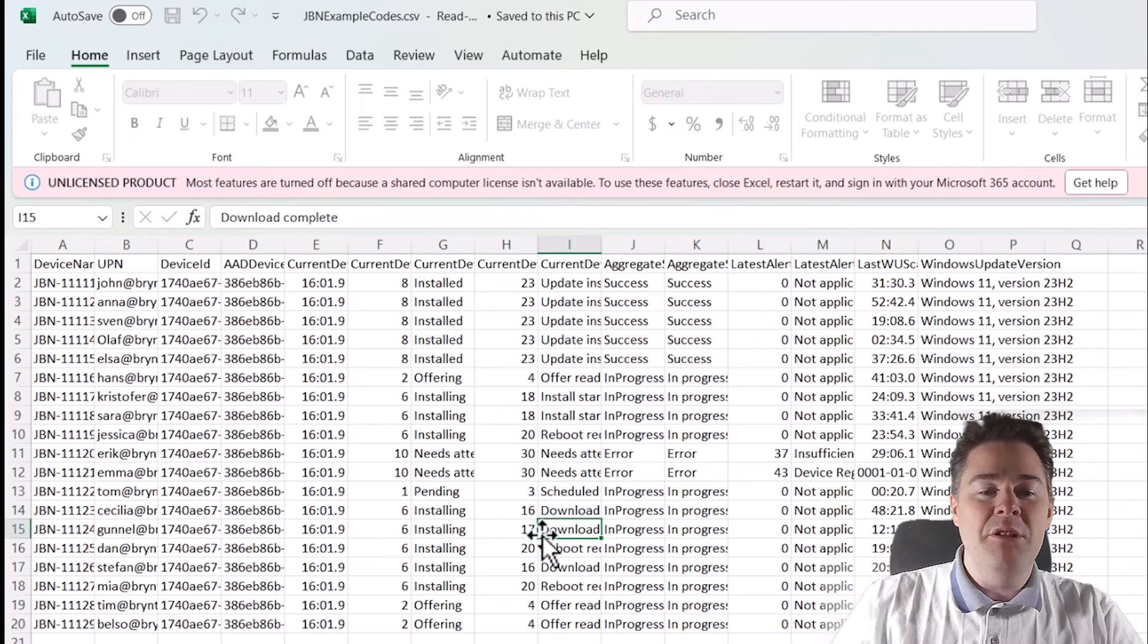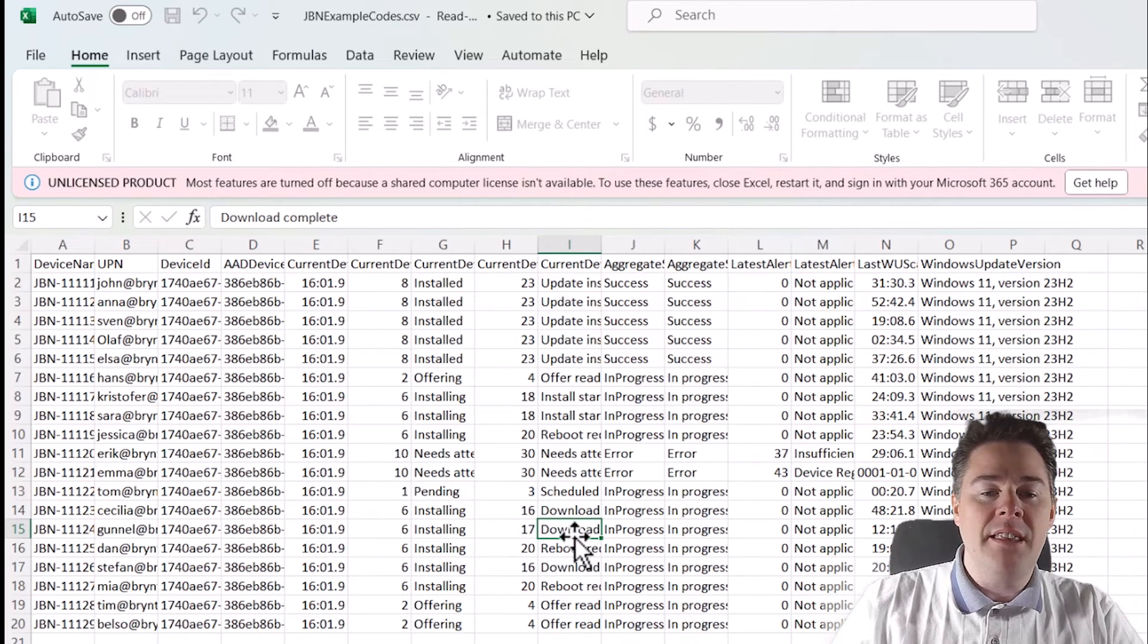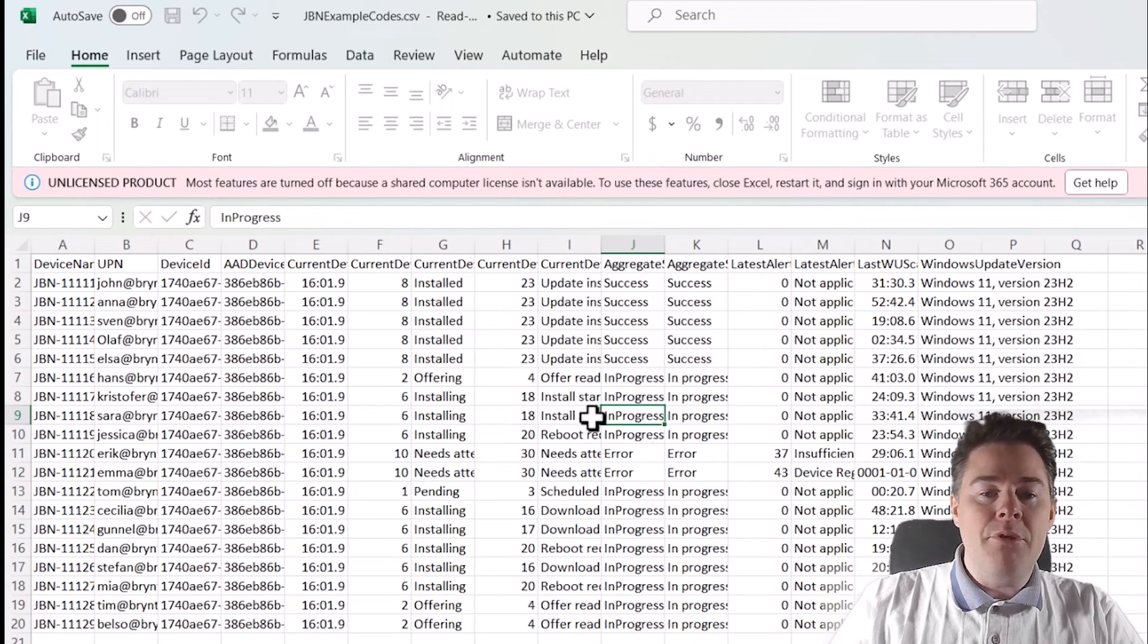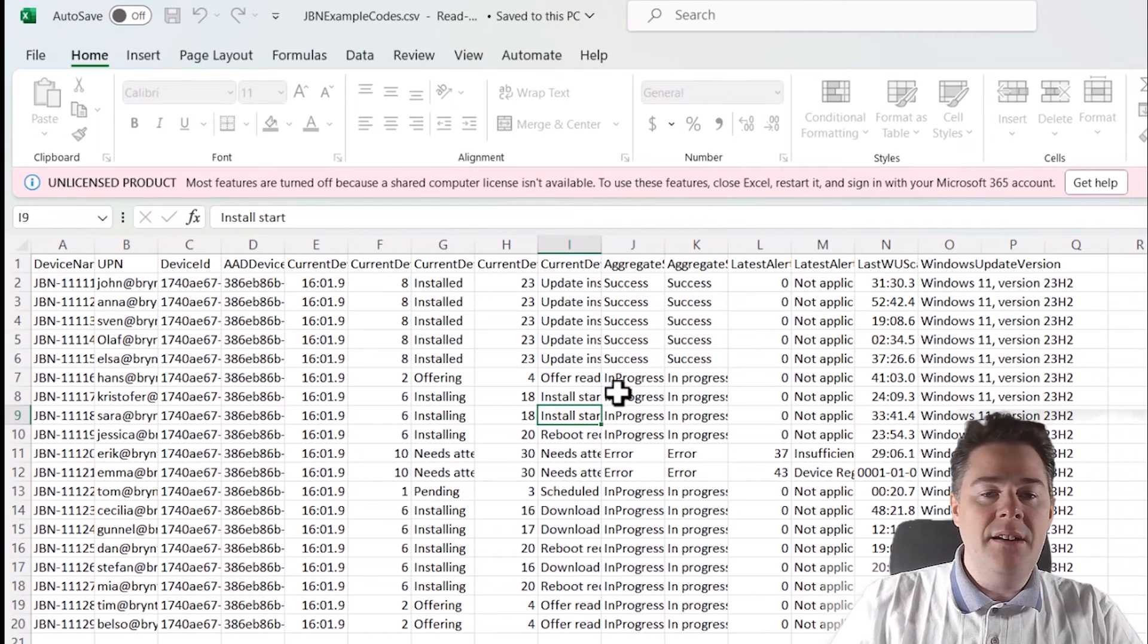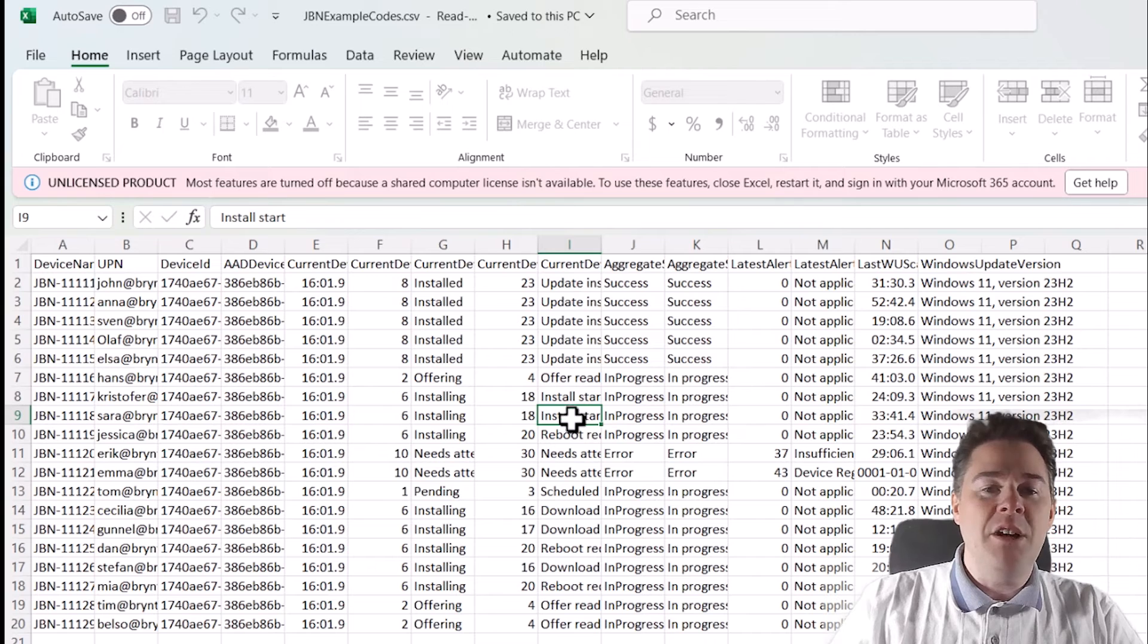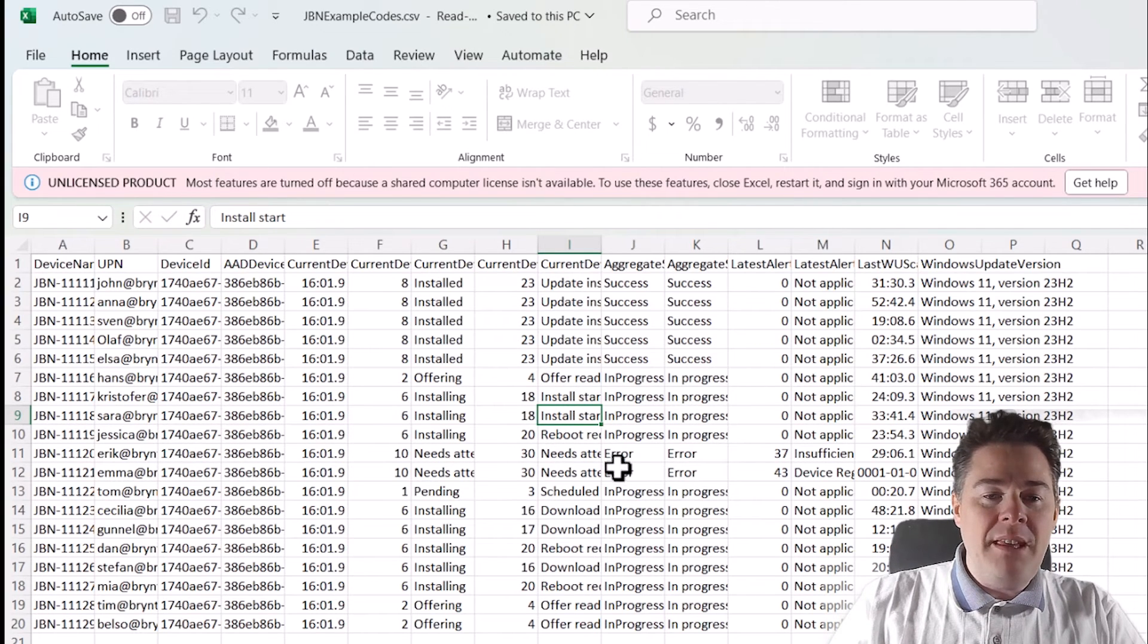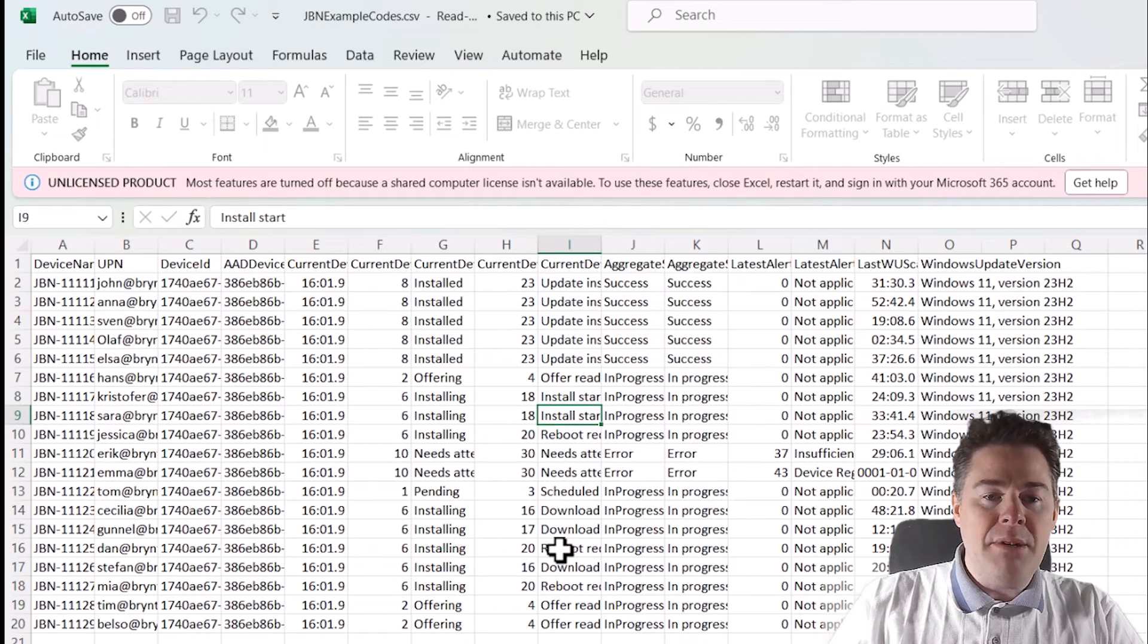Then after that, we have 18. We're still in progress. That means the install have started. So this machine here, the install have started, but it's not finished. Or at least they have not reported that to Intune. So after 18, we have, I would have thought that would be one installed finished, but okay.